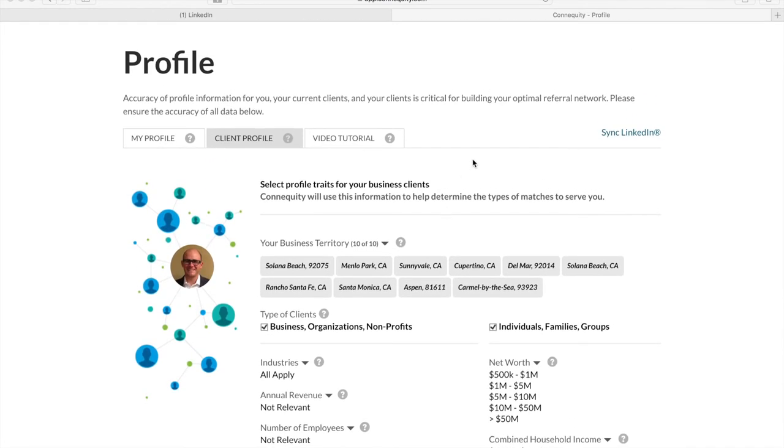Hi, Laura. At this time, we cannot import LinkedIn connections automatically, just your individual profile information. LinkedIn is very particular about letting third parties access their members' connections.